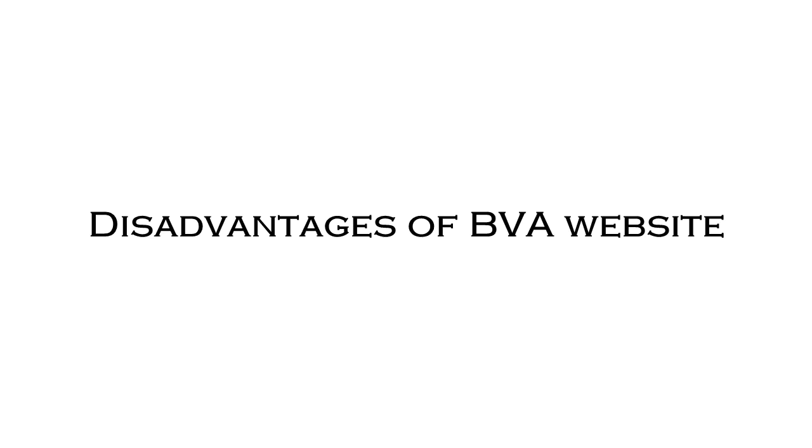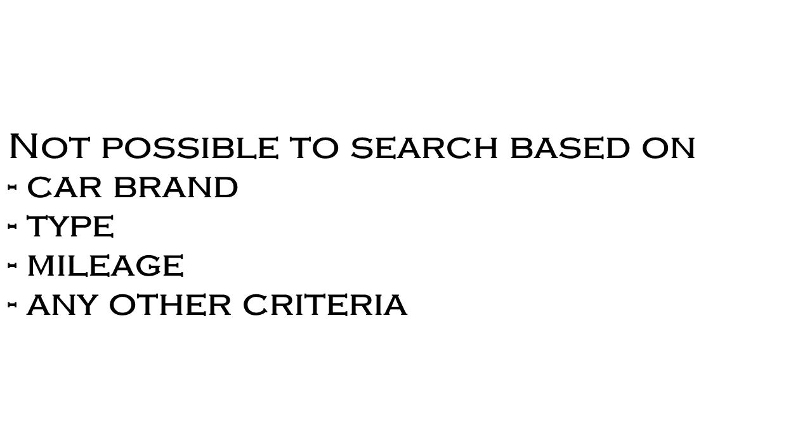The major disadvantage of this website is that it lacks good search capabilities. It's quite difficult to find the right car in the right category with the correct price and mileage or age.